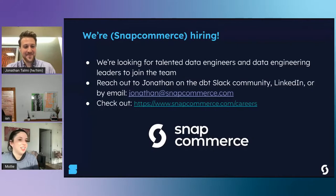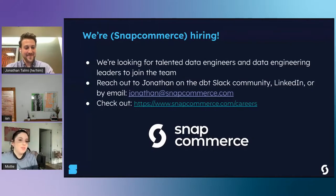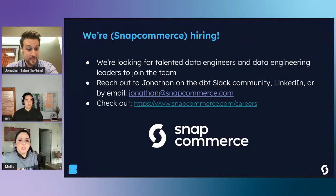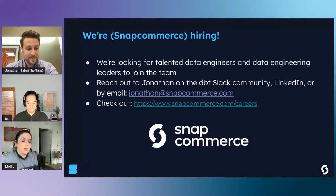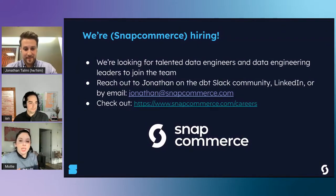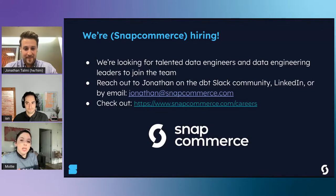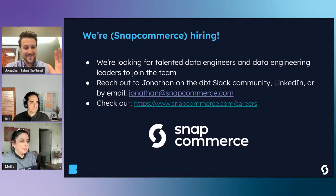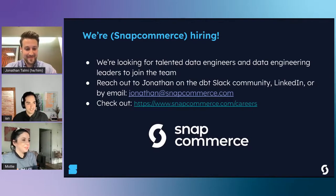Thank you for the excellent presentation, Ian and Jonathan. If you'd like to stay and join the Q&A with our speakers, stay in the 'Coalesce Extend the Runway' channel to engage. If not, the next session is 'Escape from Data Island: Orchestrate and Connect Your Data Stack for Smooth Sailing' with Shipyard's CEO and data community advocate. We hope to see you there!